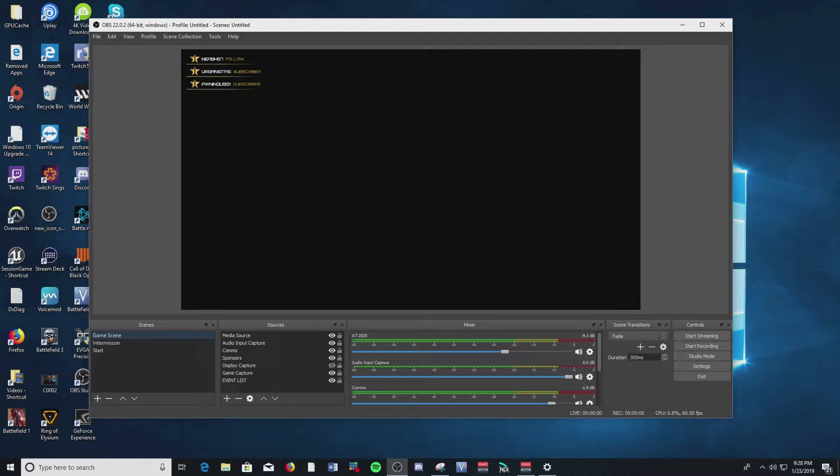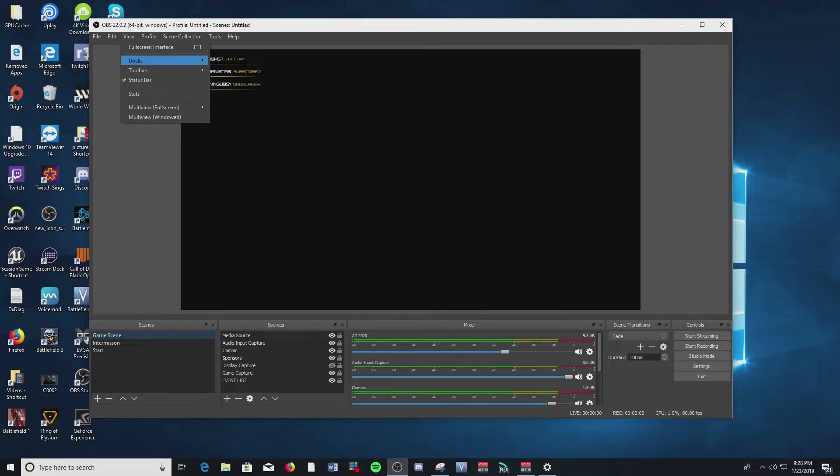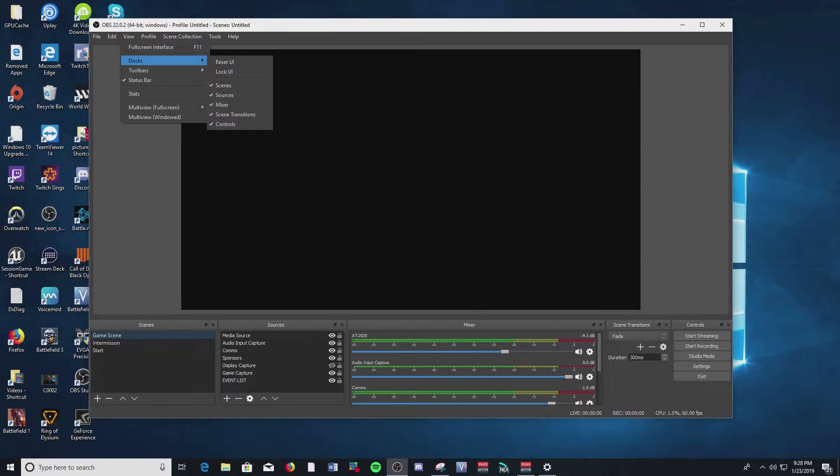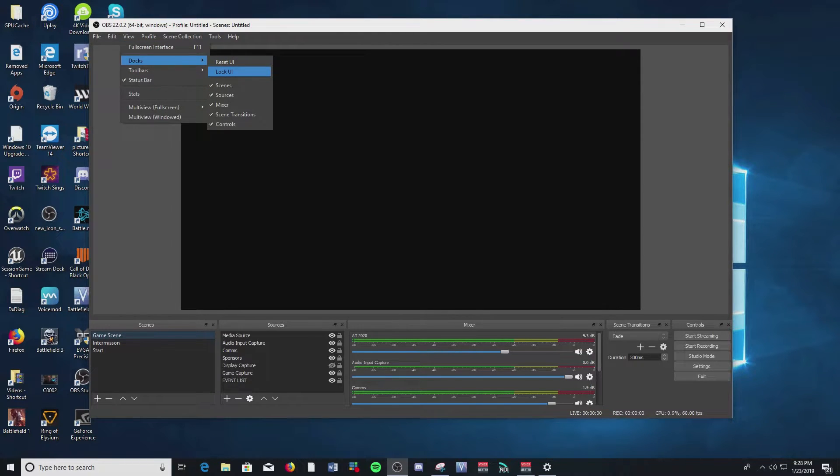You have the maximize, you have the close button for each of these parts of UI here. You can also look here and go to Docks and you'll see the Lock UI doesn't have a check mark anymore.